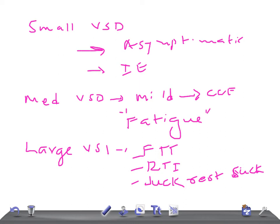If the patient has a large VSD with Eisenmenger's syndrome, due to reversal of the shunt there is a reduction in pulmonary plethora and cardiomegaly, so symptoms of CCF and repeated respiratory tract infections abate. Instead, the following symptoms can occur: cyanosis, dizziness, syncope, hemoptysis, arrhythmias, and sudden death. Try to memorize these symptoms — as severity grows from small to medium to large VSD, symptoms become more and more severe.